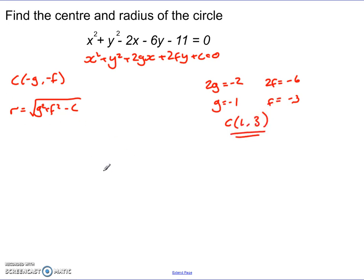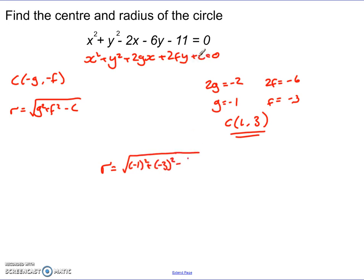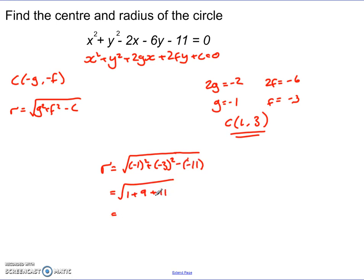I can then use the information to get my radius: r equals the square root of g squared plus f squared minus c. So it's the square root of negative 1 squared plus negative 3 squared minus c. In this case, c equals negative 11, so it's minus negative 11. Calculating: the square root of 1 plus 9 plus 11 — remembering it's minus minus — 1 plus 9 is 10, plus 11, gives a radius of the square root of 21.